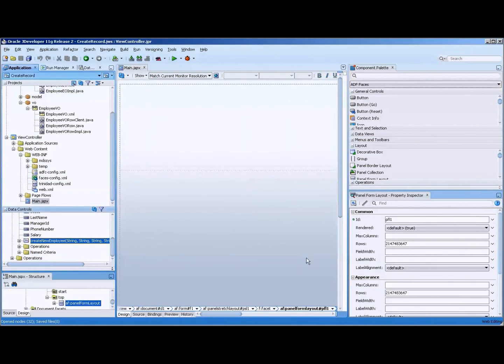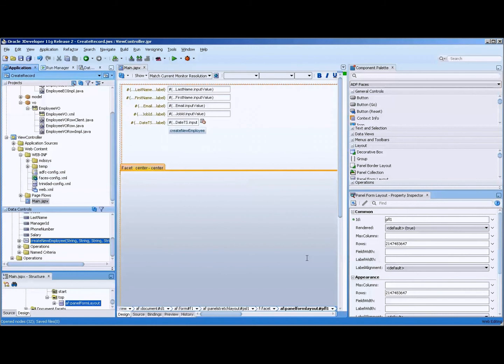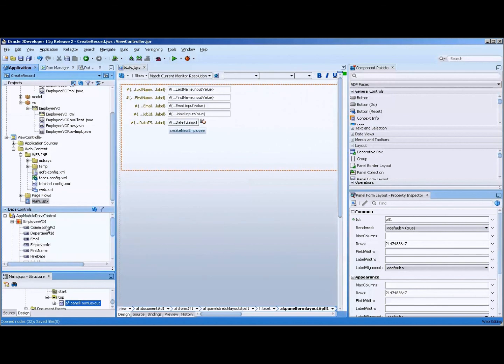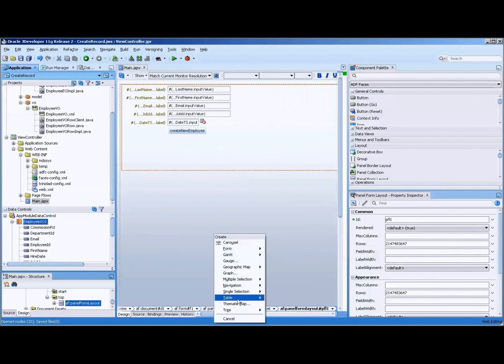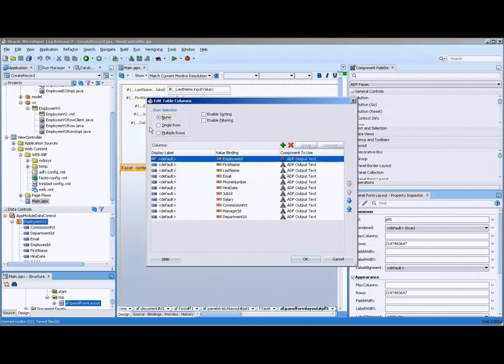I'm going to drag that on and choose it as a parameter form, and it automatically creates everything including the button. And then down at the bottom, I'm just going to grab this and place it on as a read-only table.